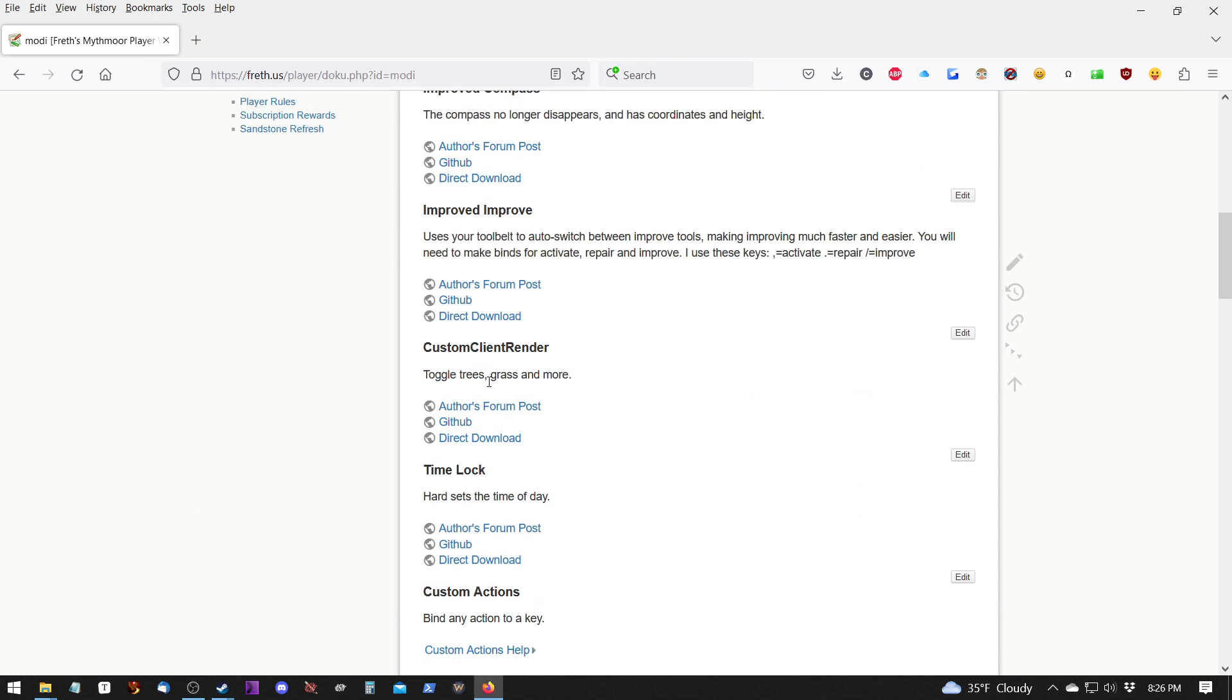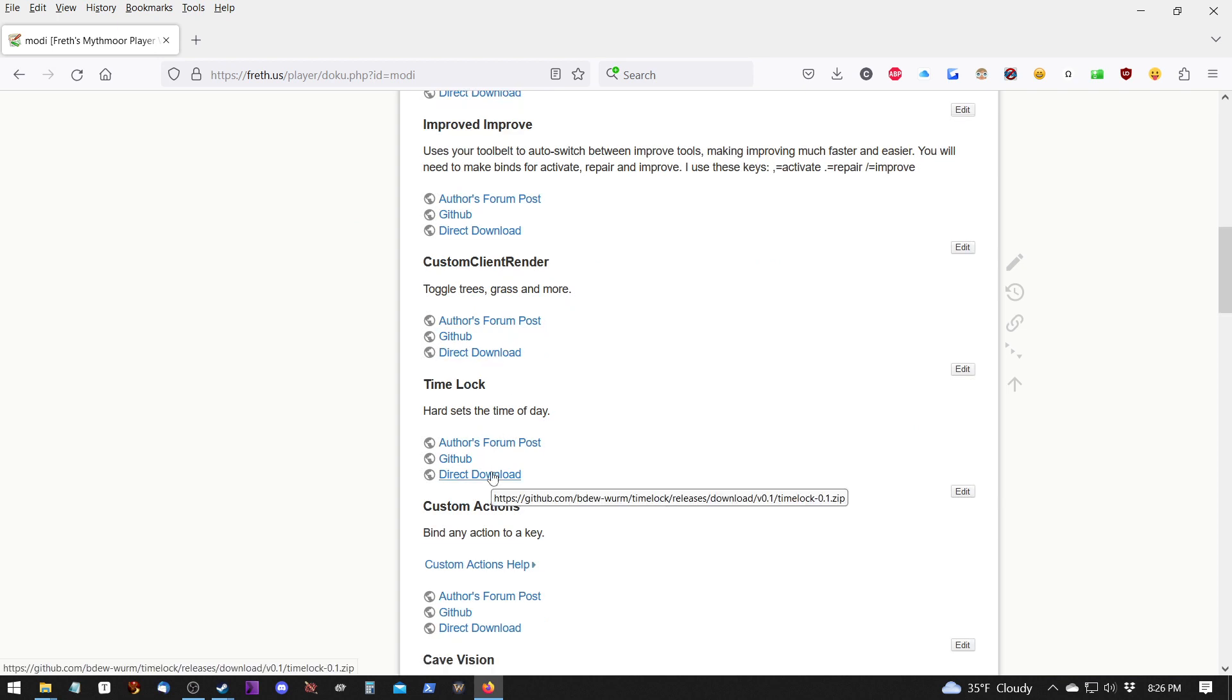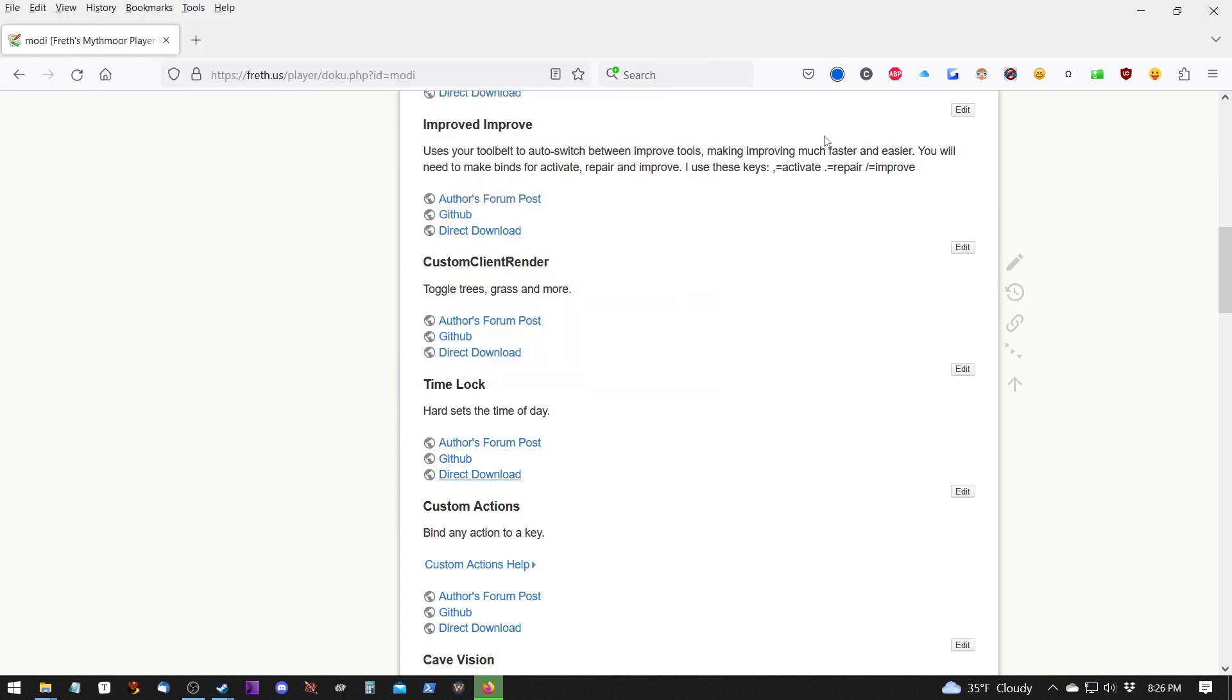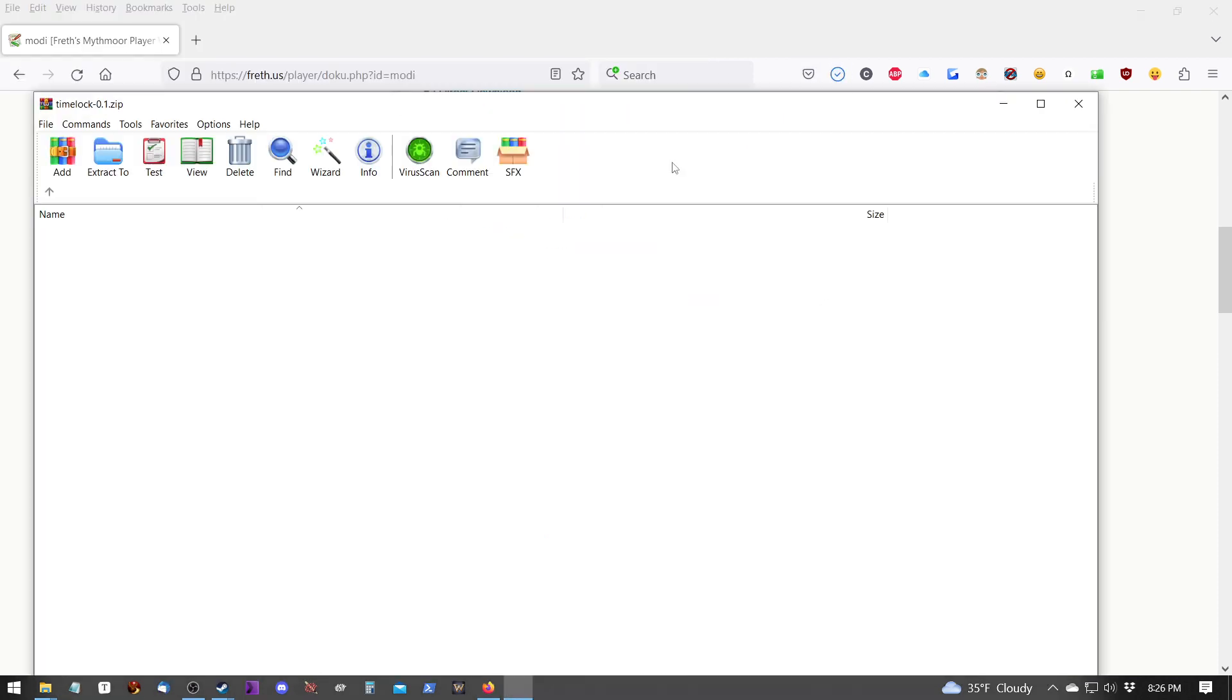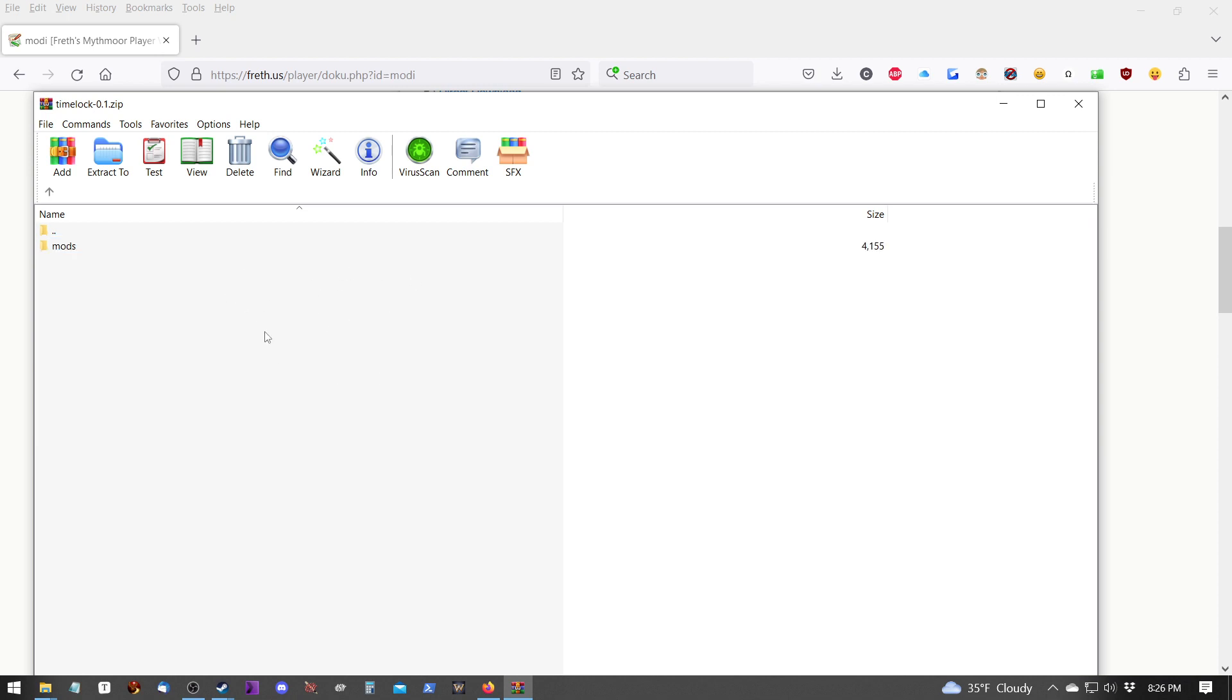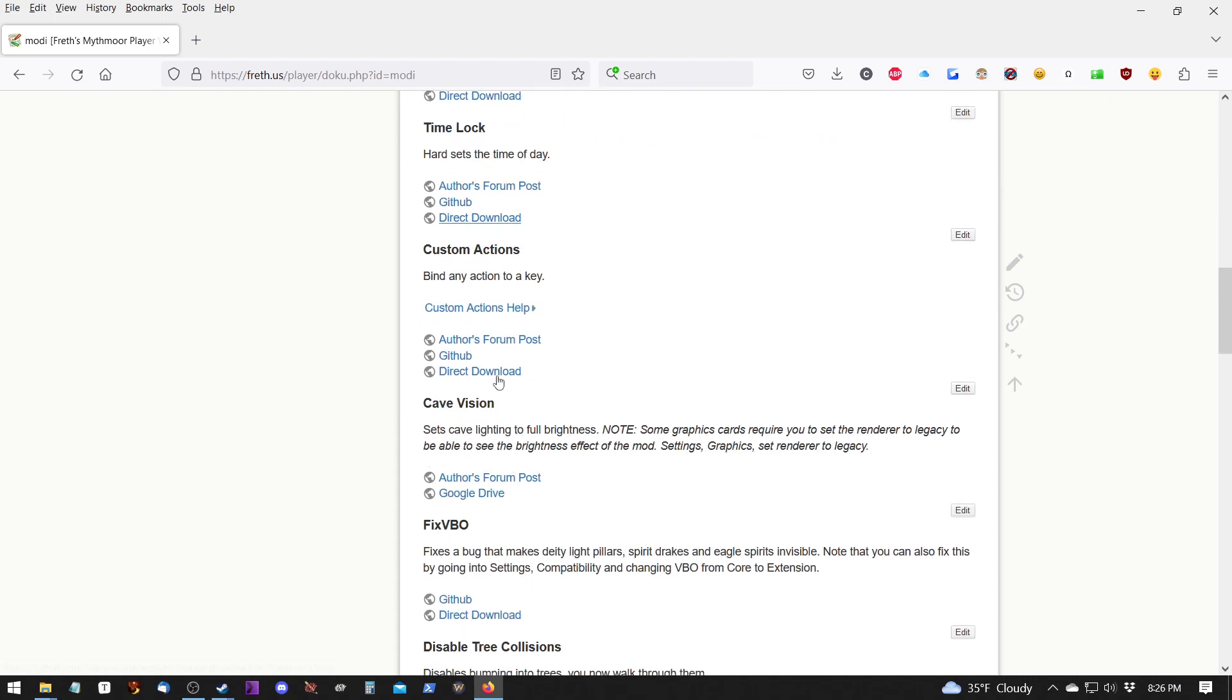And you keep doing this. Now, some of these, you're going to have to pay attention. Some of them might not have the correct structure in them. This one has the mods folder. Some of them might be from within the mods folder itself. Let me see if I can find one.